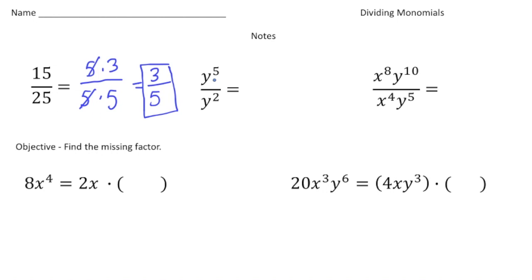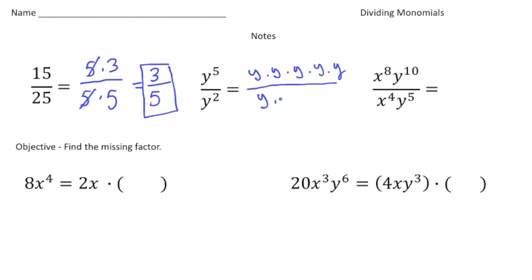Now here we have y to the fifth over y squared. y to the fifth means y times y times y times y times y, and y squared means y times y. Remember, every one of these y's is a factor. Just like we could cross off the five over here, here we can cross off the y's — one set of common y's and then another set. What's left over is y times y times y, which is y cubed.